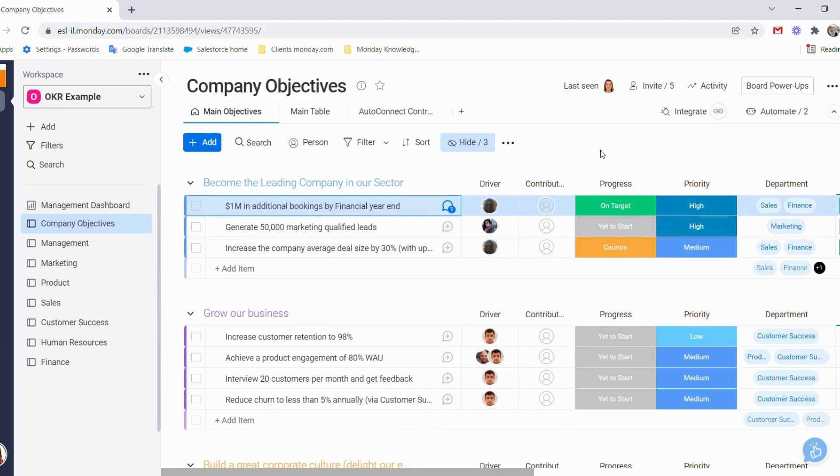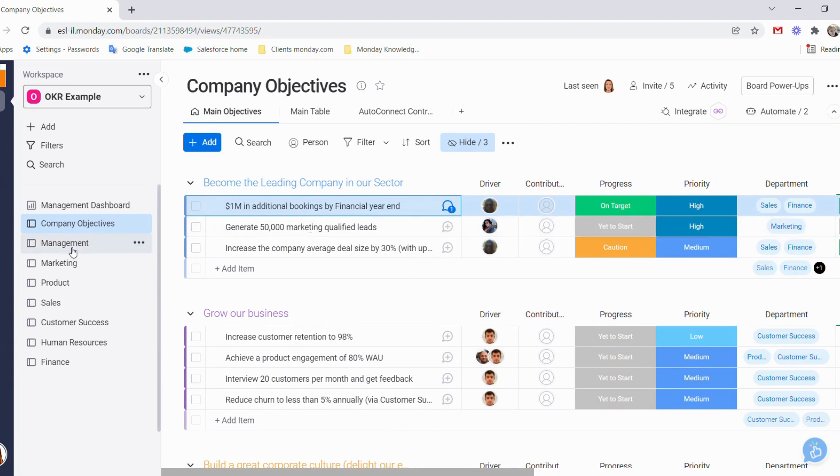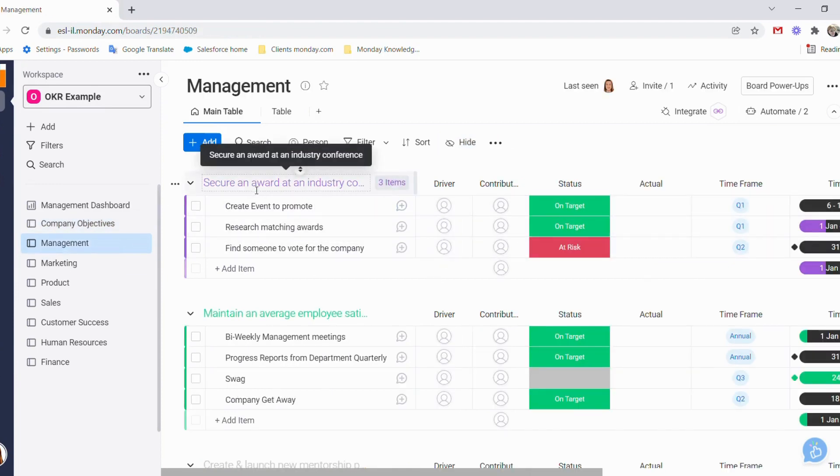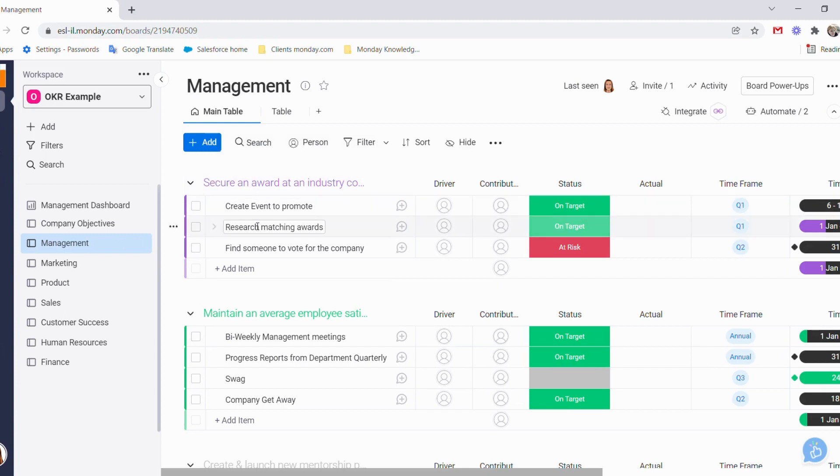What we want to know is how do we track our main objectives using these key results and then also have them in different departmental boards without having to work too hard. If we go to our management board, we can see here that we have a group that says secure an award at an industry conference with the initiatives that we need to get to those.